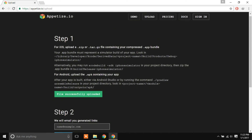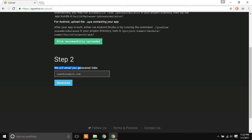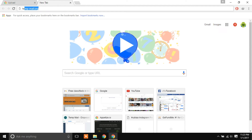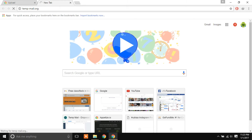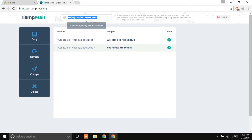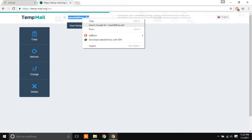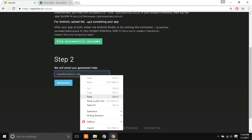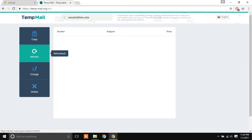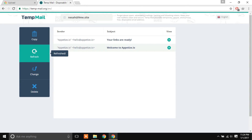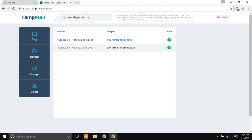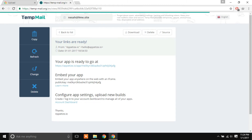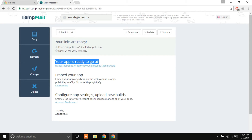Once the upload is done, the site will email you a generated link. I'll use a temporary email right now. There you go — your links are ready. Click on it and your app is ready to go.